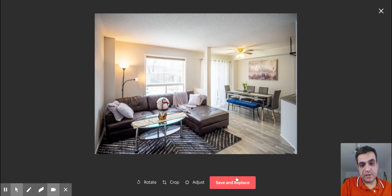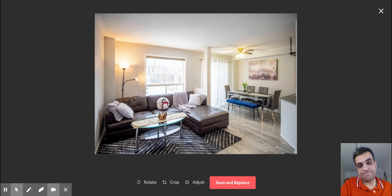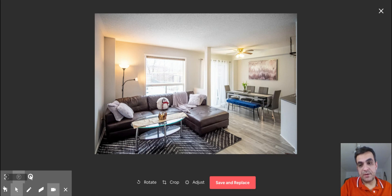Once you're done, just click Save and Replace and your image is going to be changed right there on your Airbnb listing. Hope you like it — drop me a message if you need to know more. Thank you, bye!